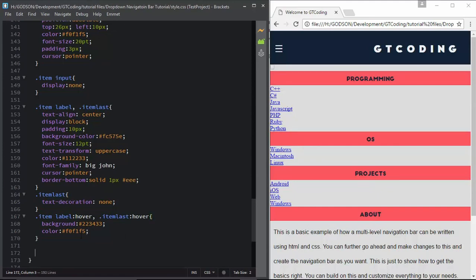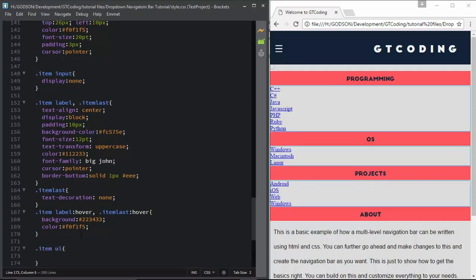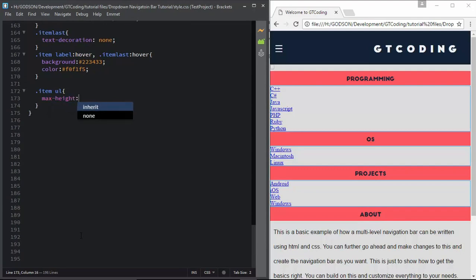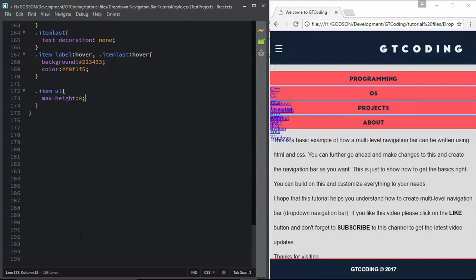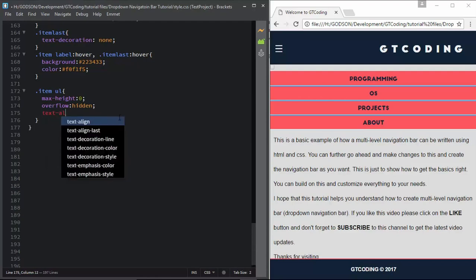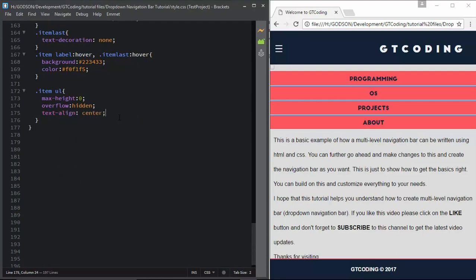Now we will style the unordered list inside the item division - typing '.item ul'. Here we will type max-height, and initially we need to set it to zero so that the sub-menus are not visible. We also need to hide overflow, so we type overflow hidden - anything more than the height of the division will be hidden. We also set text-align to center.